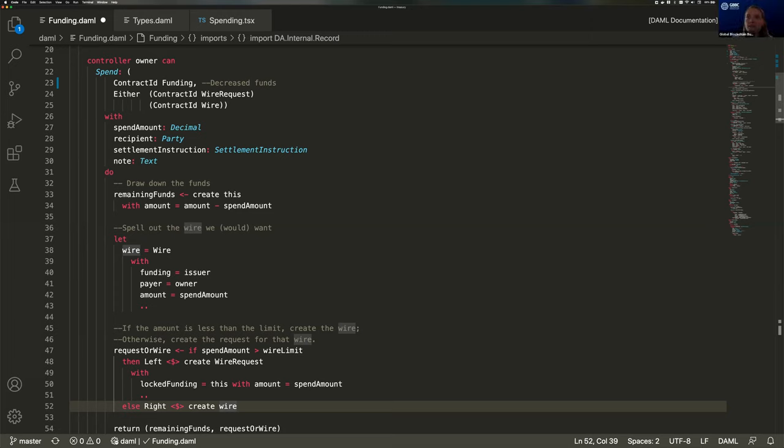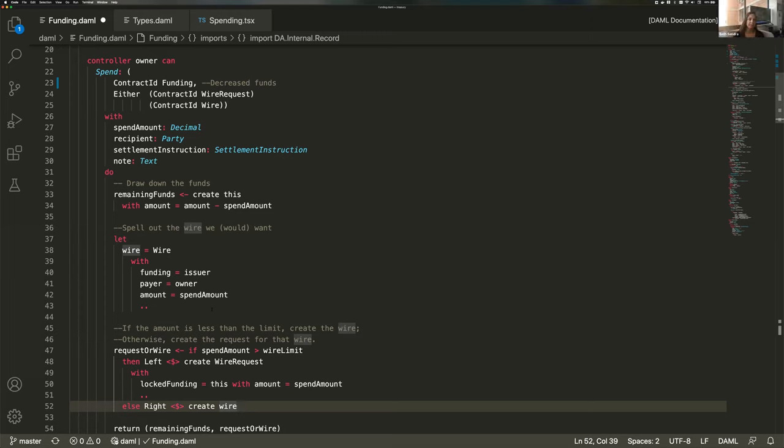Excellent. Thank you. We had a few questions come in about interoperability. I'll start with this one. How easy is it to move your application over from one blockchain to another?